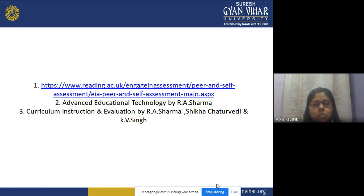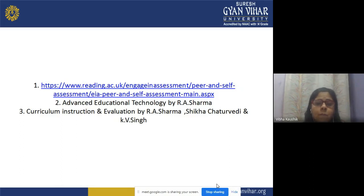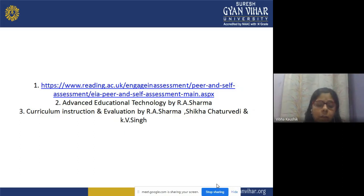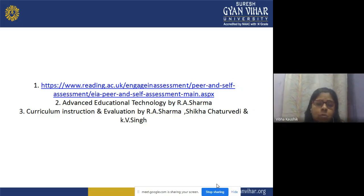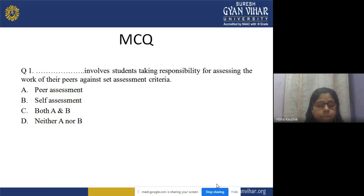In summary, peer assessment is where assessment is done by other group members or other students. For further reading on today's topic — self-assessment and peer assessment — you can refer to the listed references.